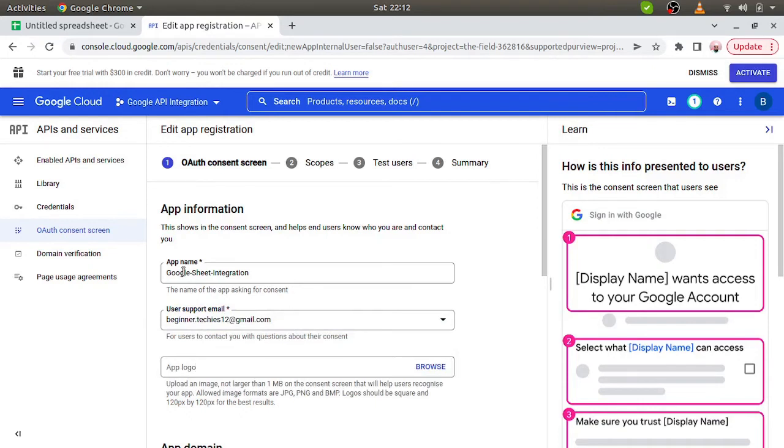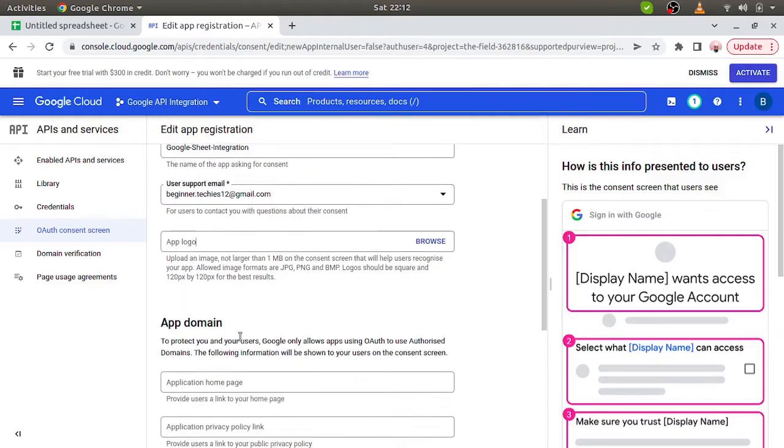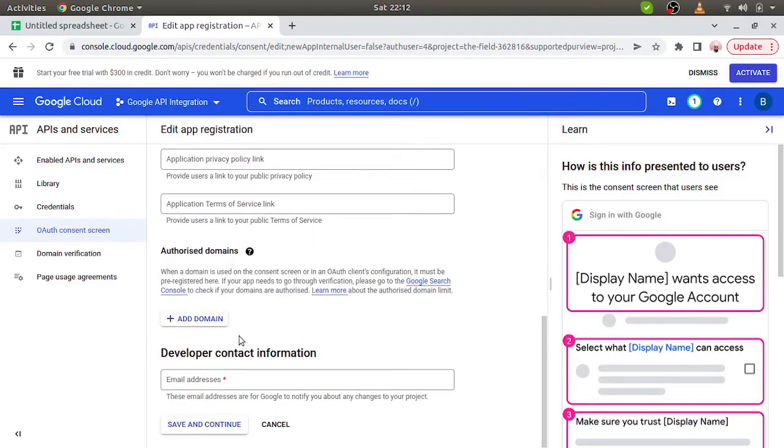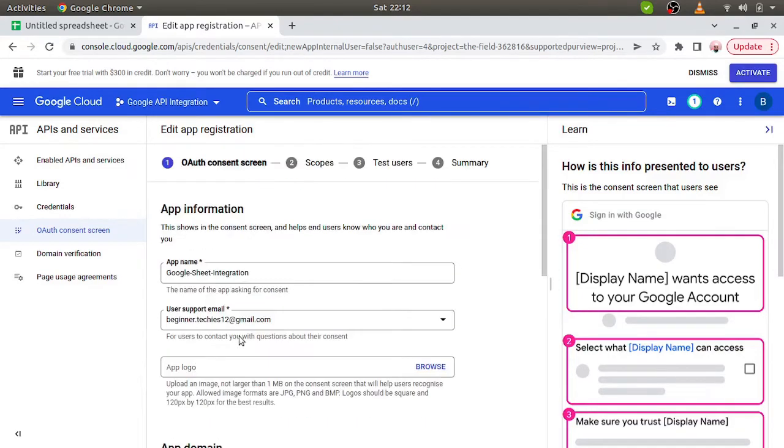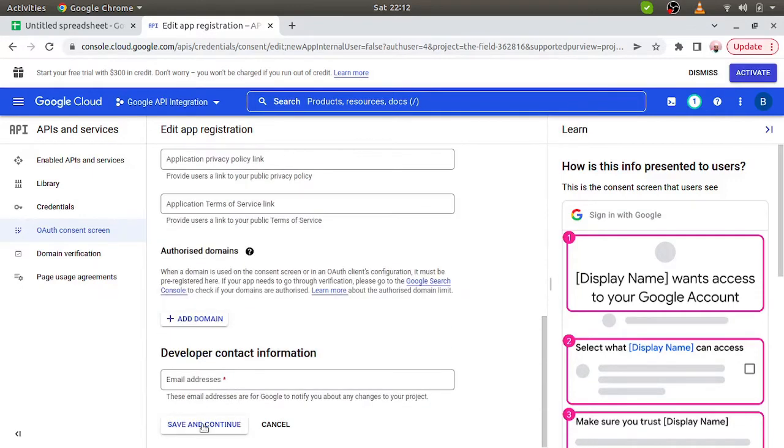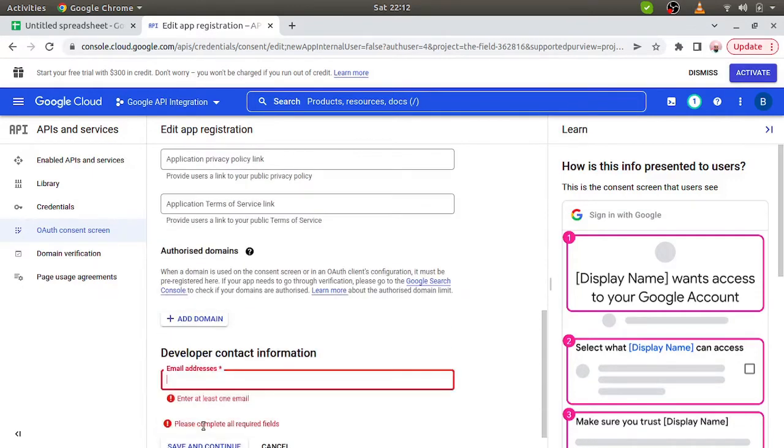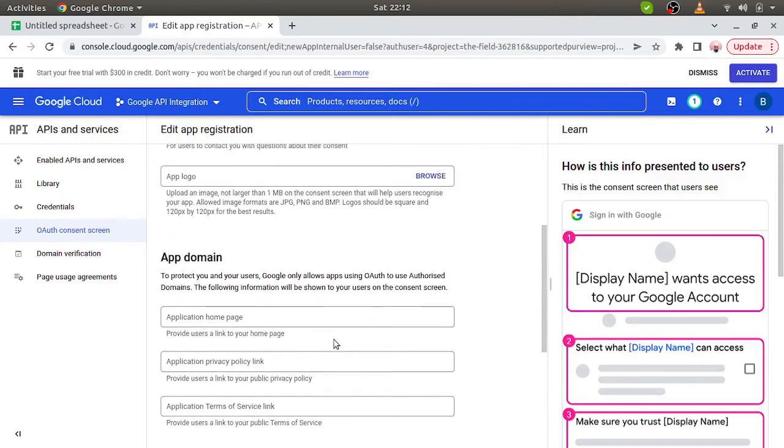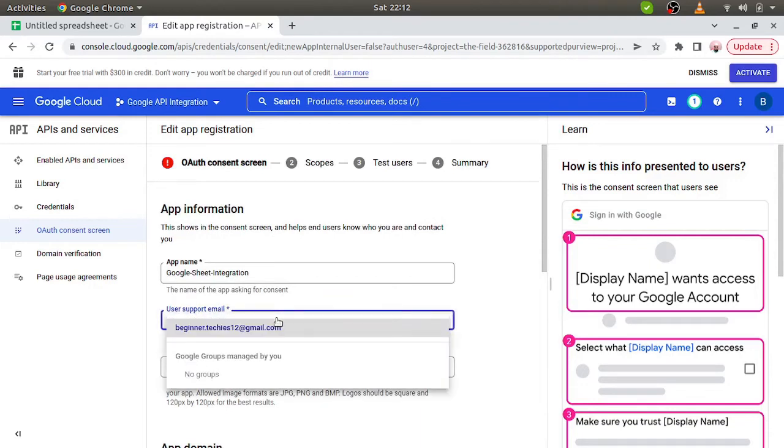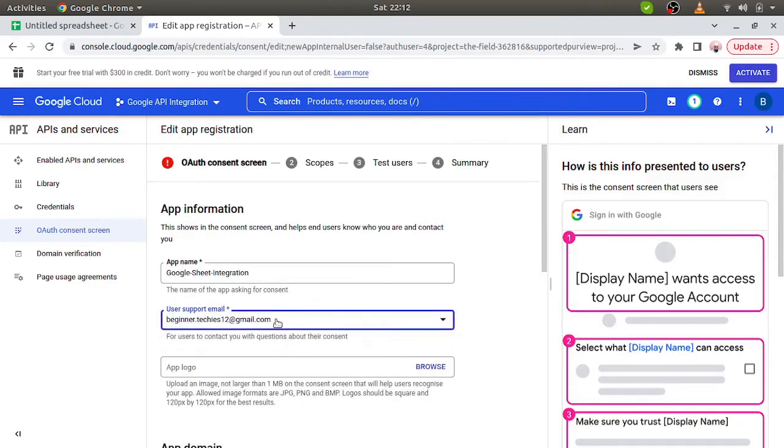So here we have to put the app name and then supported email ID. These two fields are mandatory, rest we can ignore. Save and continue. Here we have to give the developer contact. So we can simply give the same credentials.